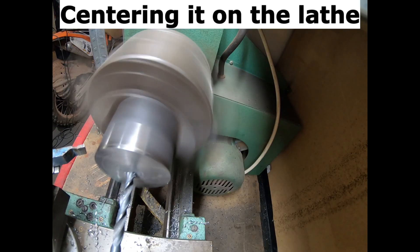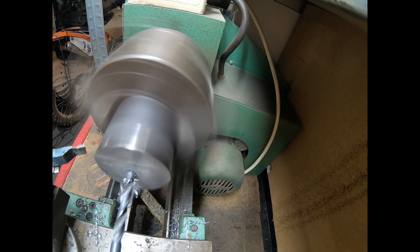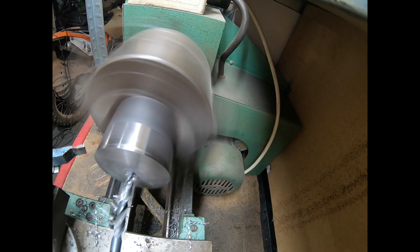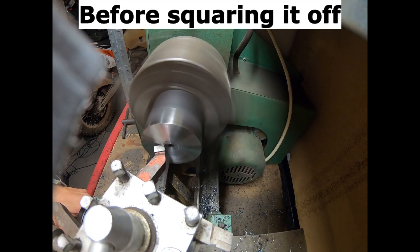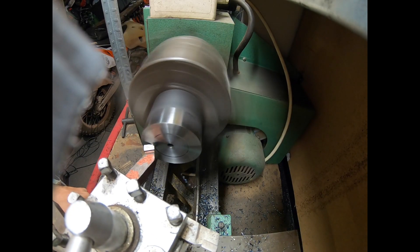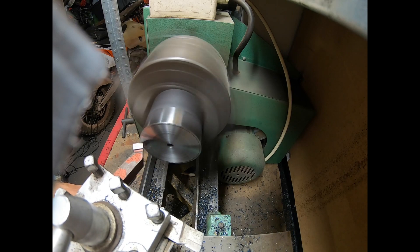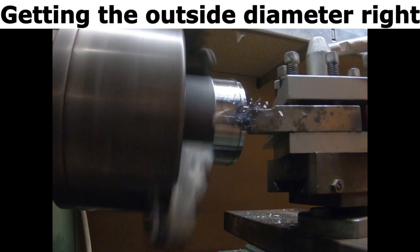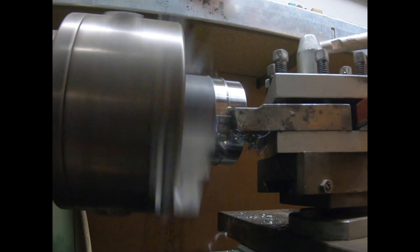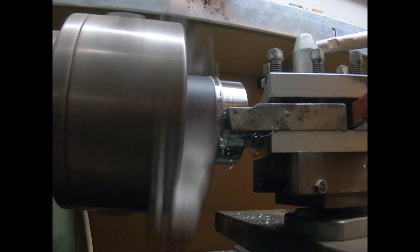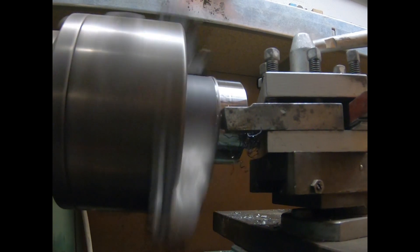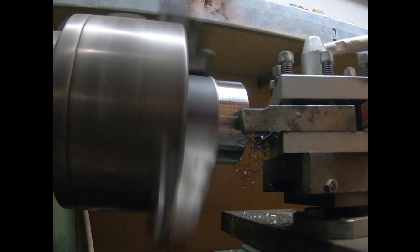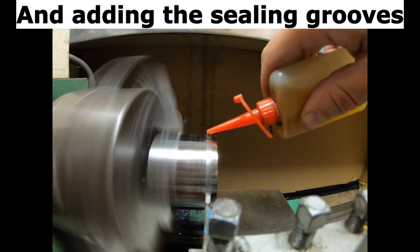Centering it on the lathe before squaring it off, getting the outside diameter right, and adding the sealing grooves.